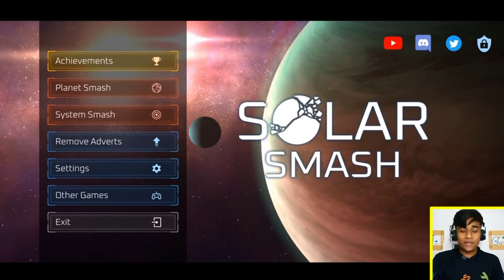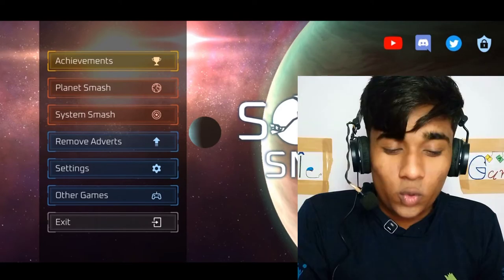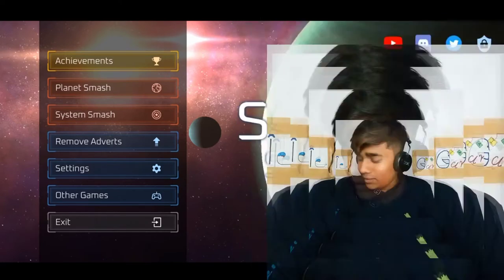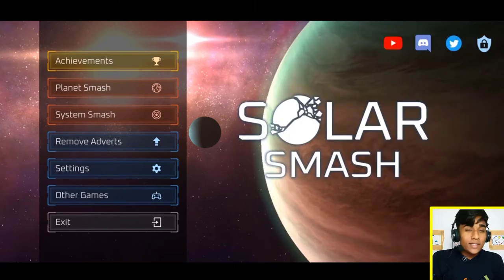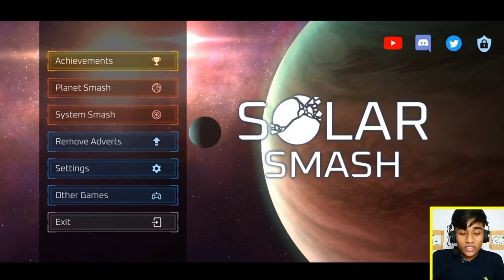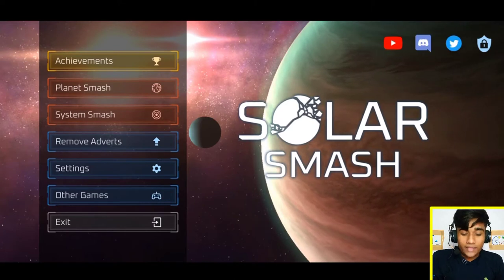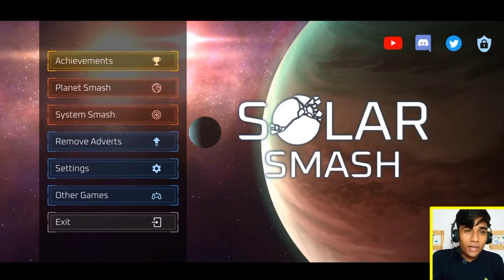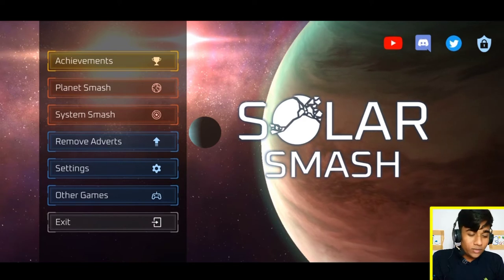Solar Smash. This game's name is Solar Smash. We need to be doing it with Graho and with the system.